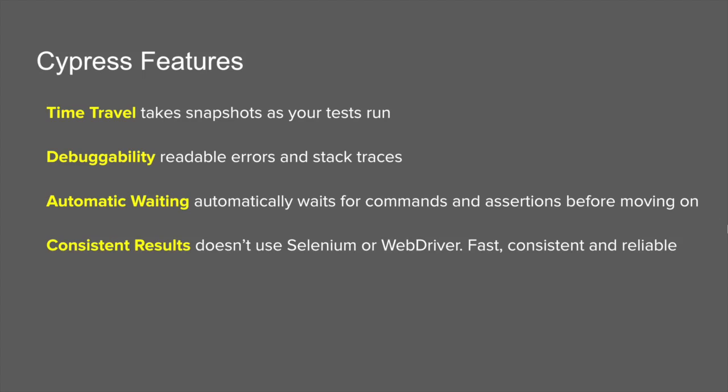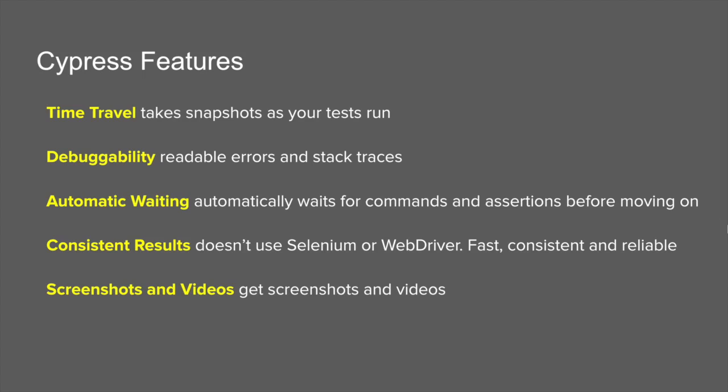We have consistent results with Cypress because Cypress interacts with the browser and the application directly. There is no use of Selenium or WebDriver, so it is very fast, very consistent. You will not see flaky tests and it's a very reliable automation tool. When you run Cypress, you will get screenshots and videos. Even if you are running from command line, you can see the videos.